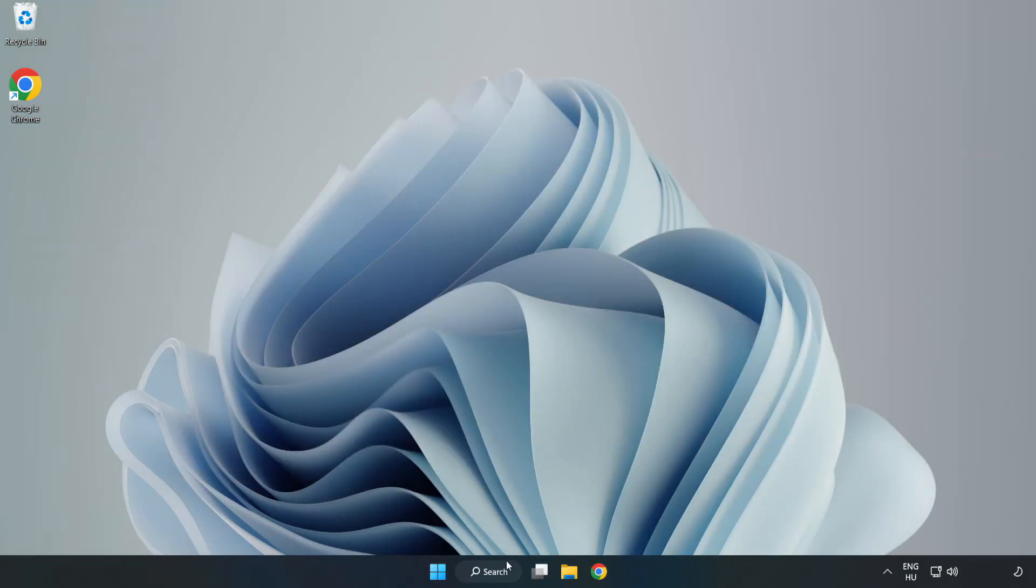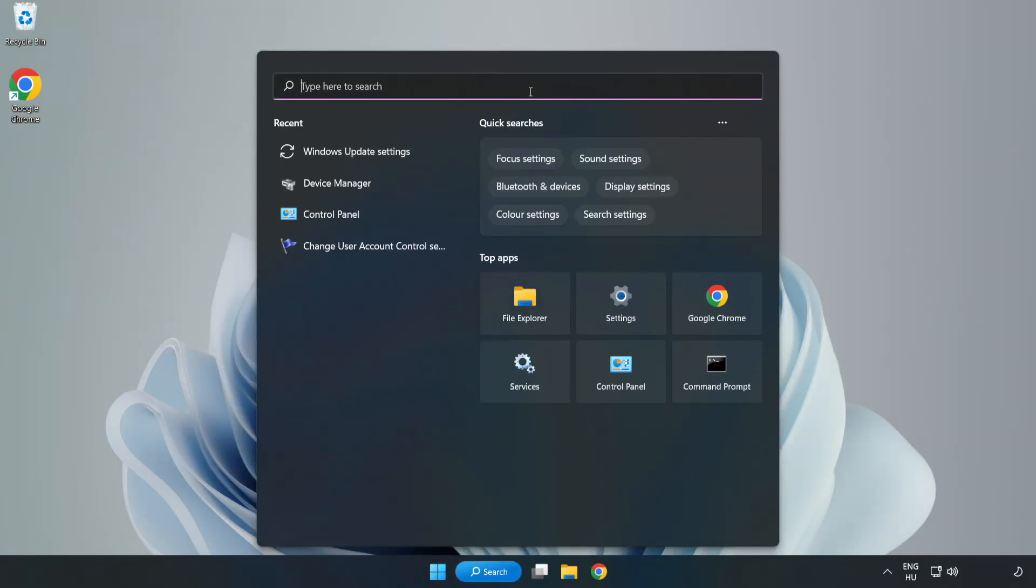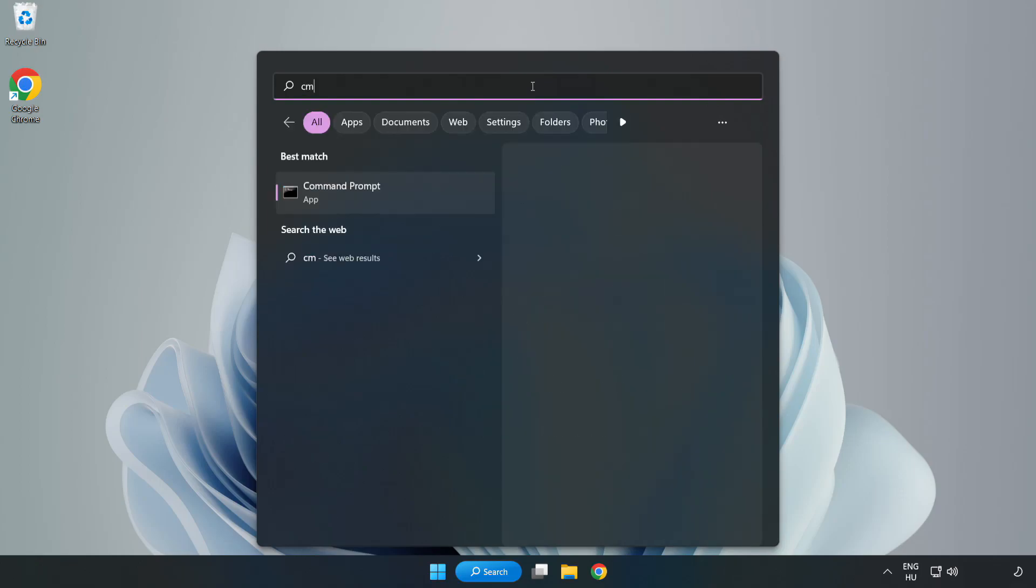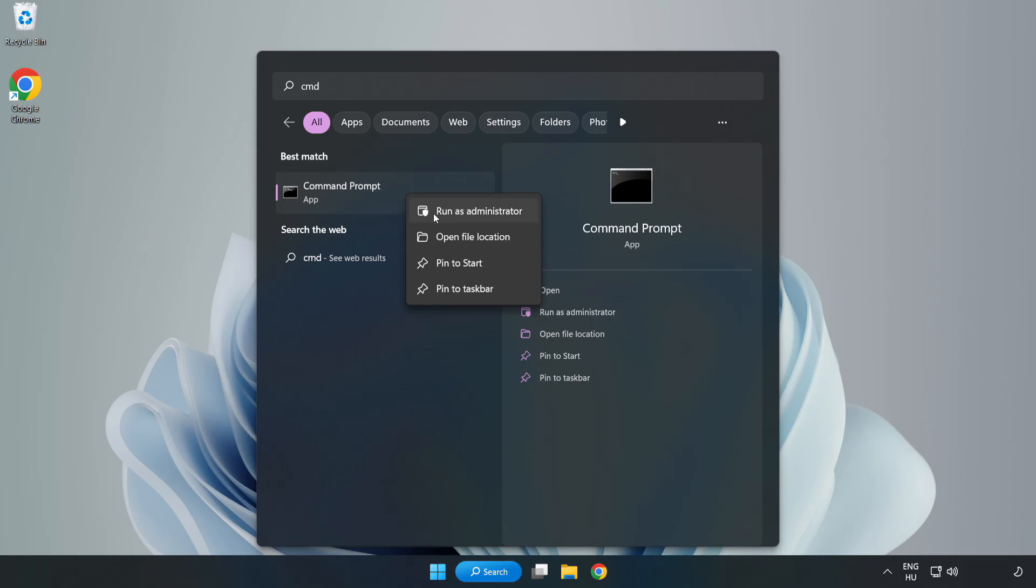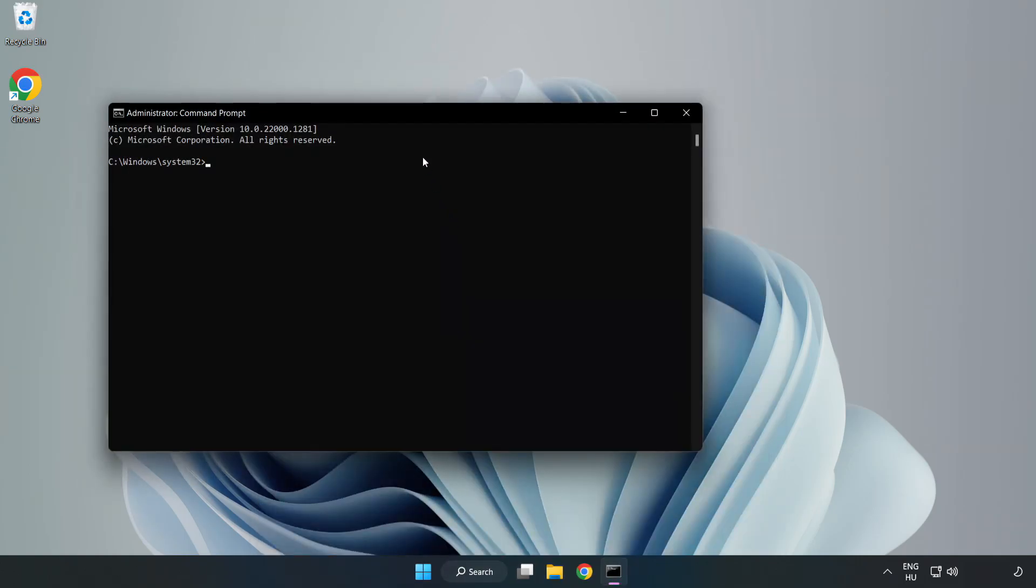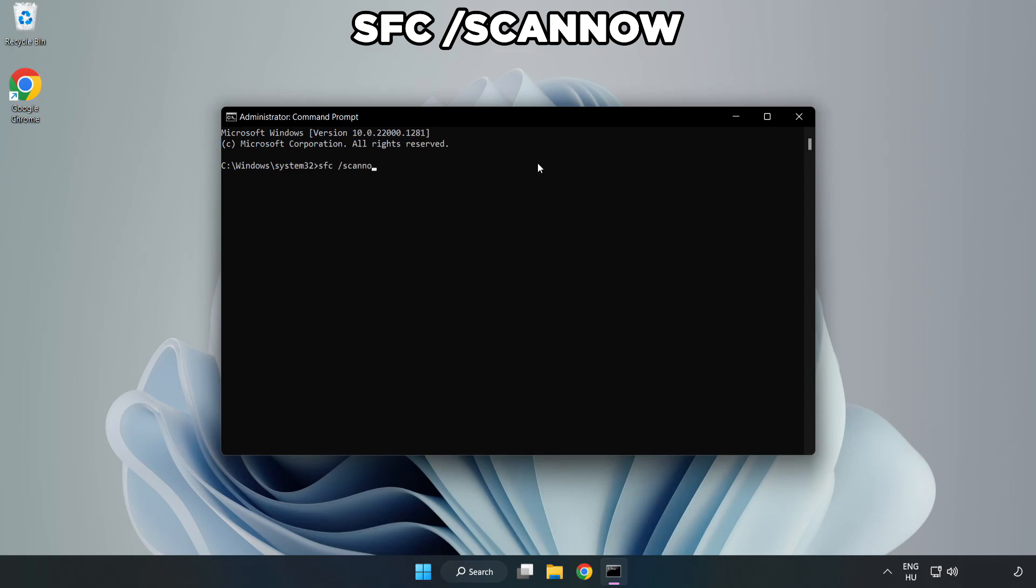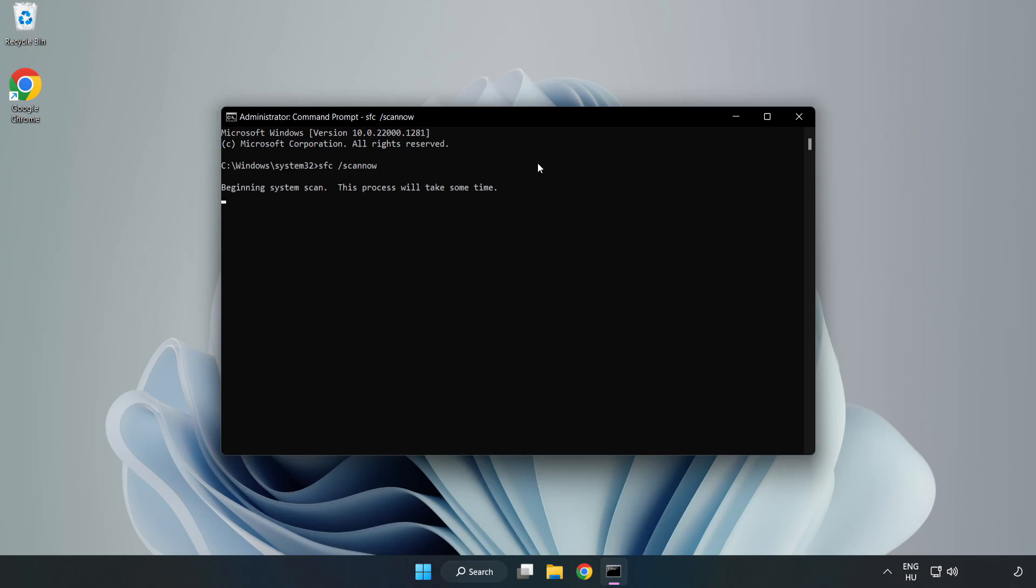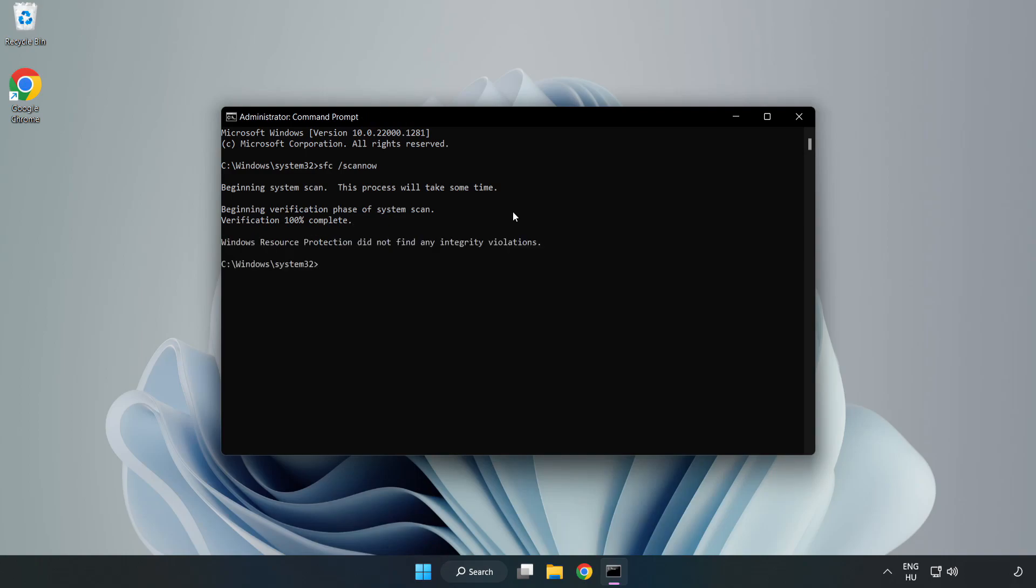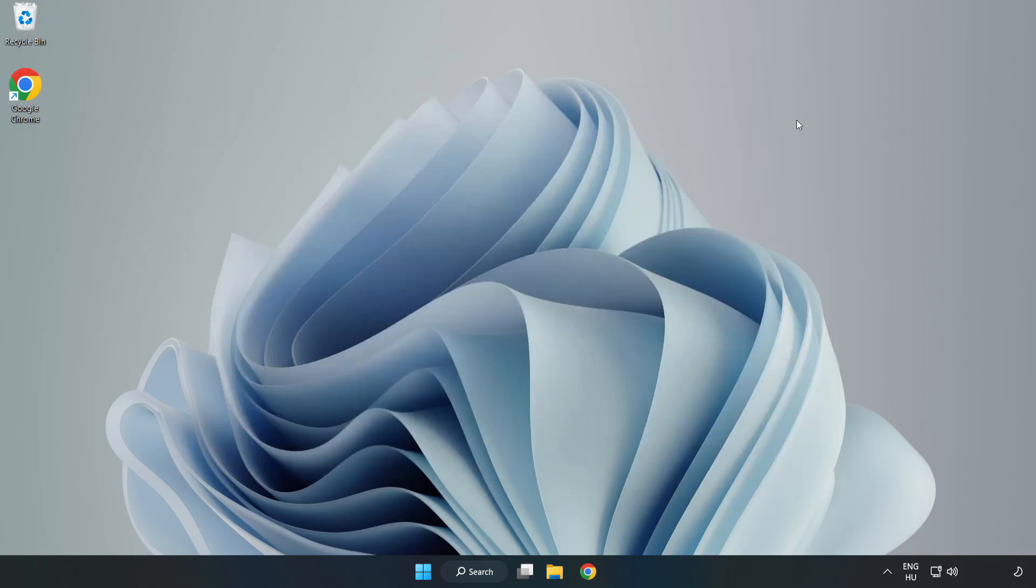Click the search bar and type CMD. Right click command prompt and click run as administrator. Type sfc space scan now and wait. After completed, close the window and restart your PC.